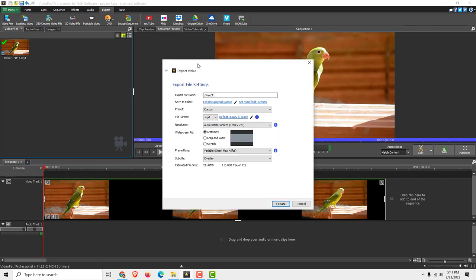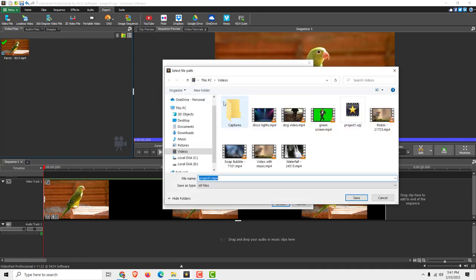So just click it and over here name it. If I click over here you can change, you can choose where you want this video to be saved.